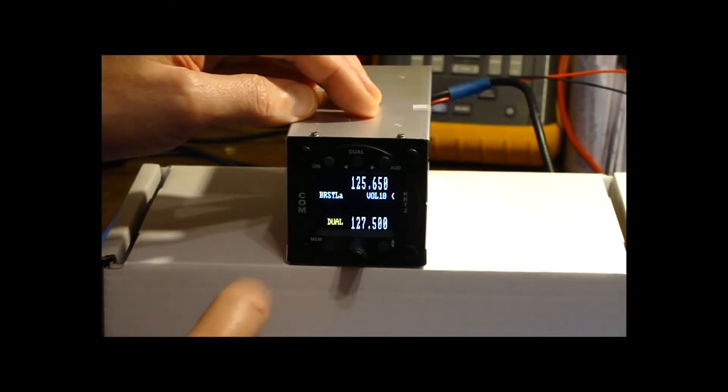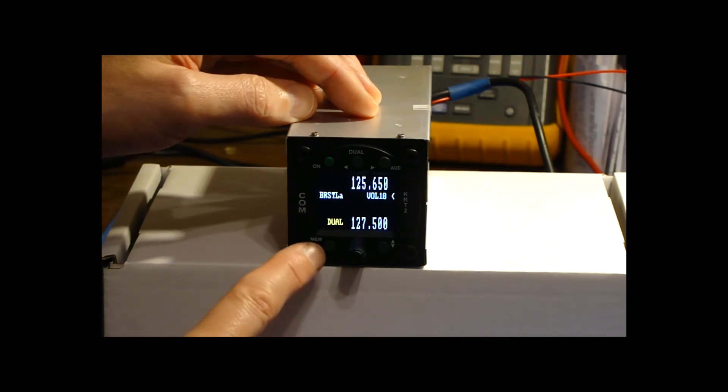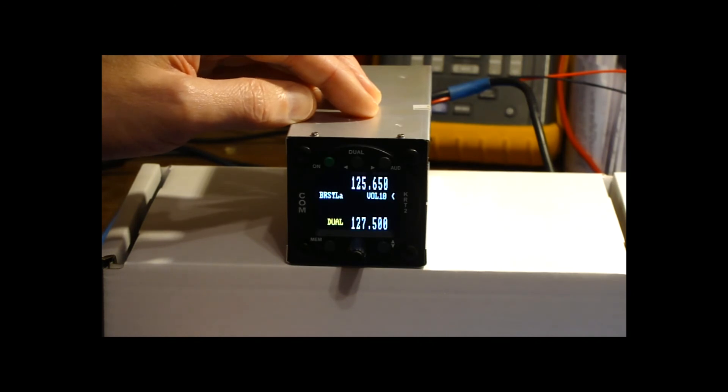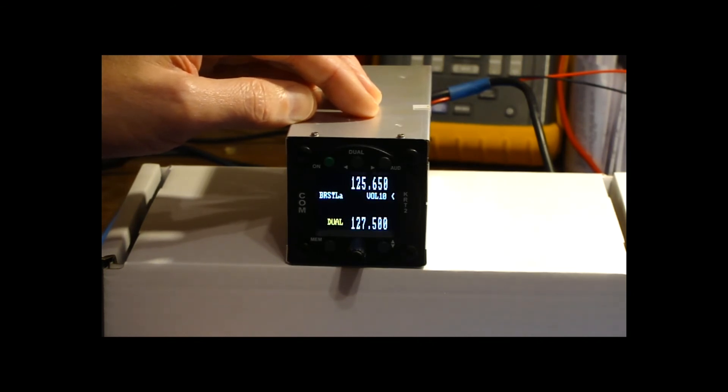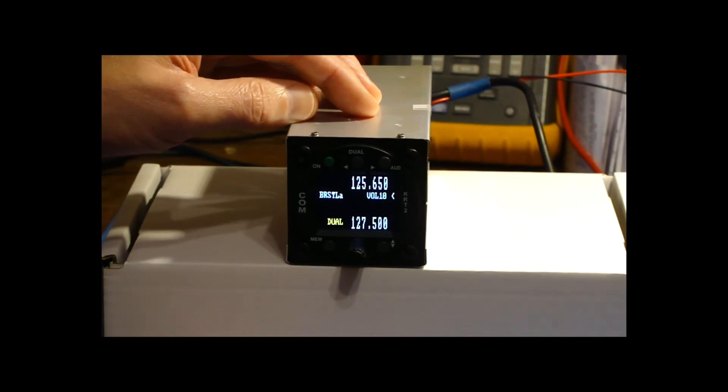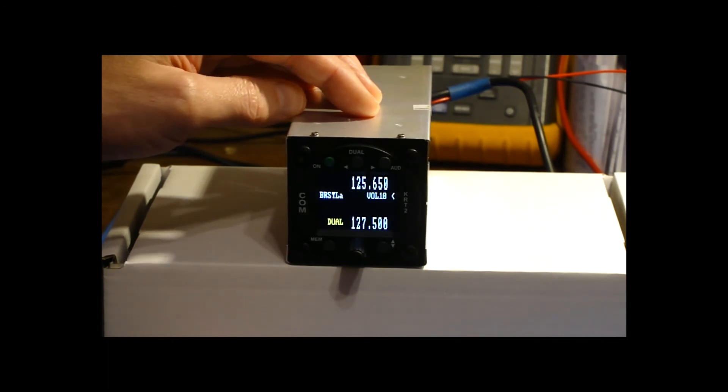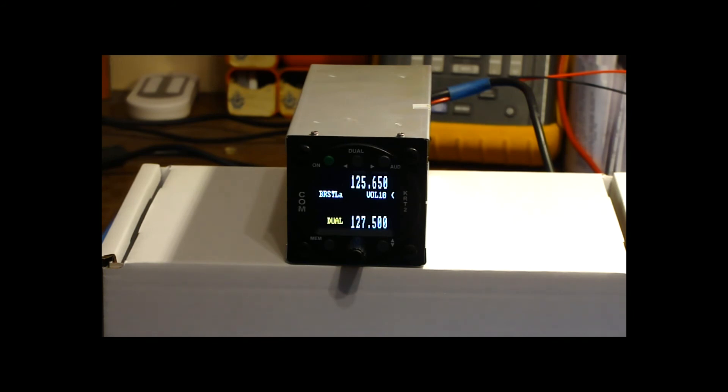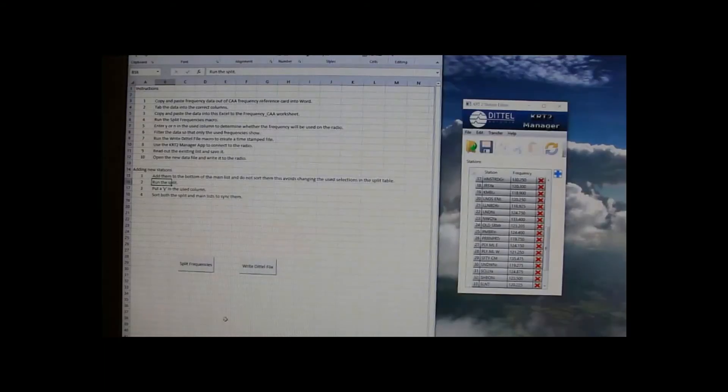You can edit the memories on the radio but it is a bit of a fiddle to do. But what's rather nice is that Dittl have actually allowed a serial port connection so you can connect it to your PC and there's a small app you can download from their website and that allows you to transfer the files or the memory settings over directly. What's even better is you can edit the settings in a text editor or in Excel and import that into the application and transfer it over.